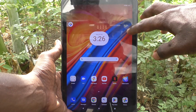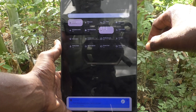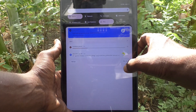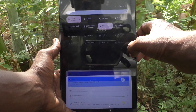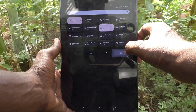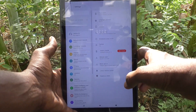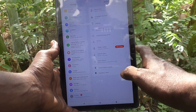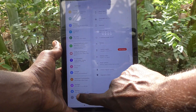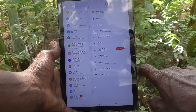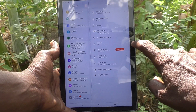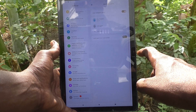First of all, go to the settings of your tablet. Go to settings, then go to system, and here select multiple users.